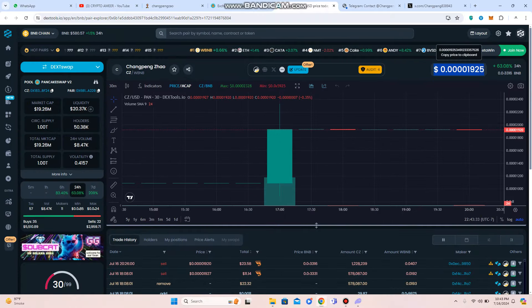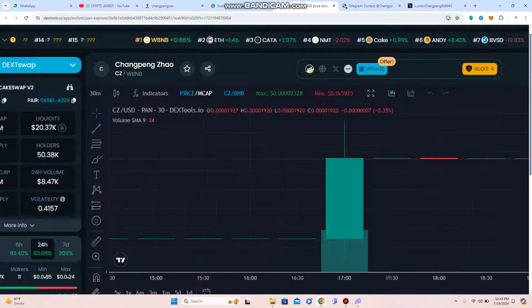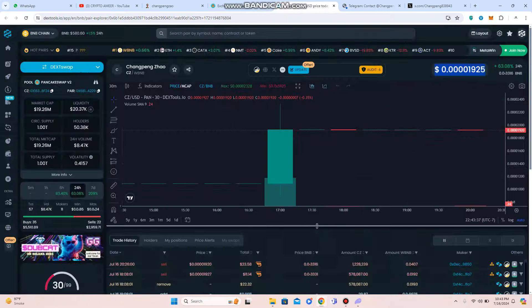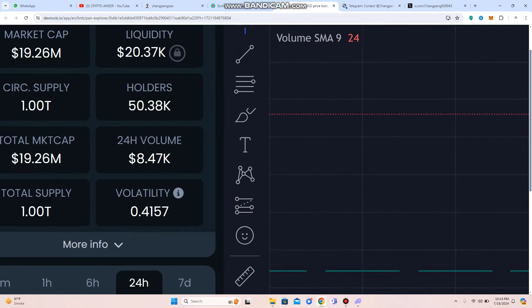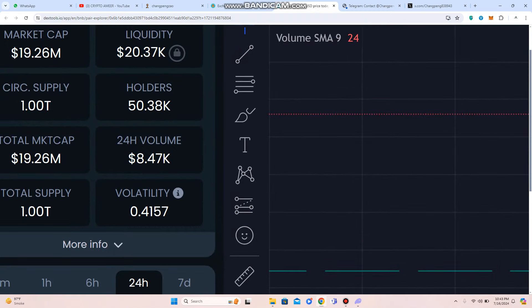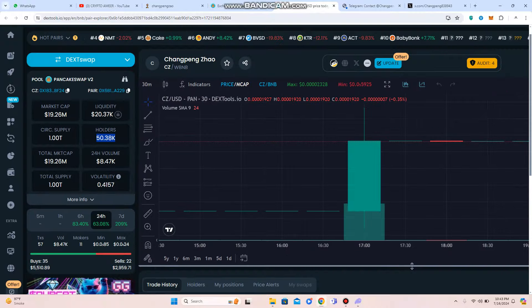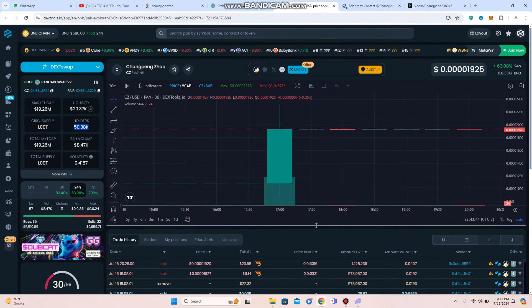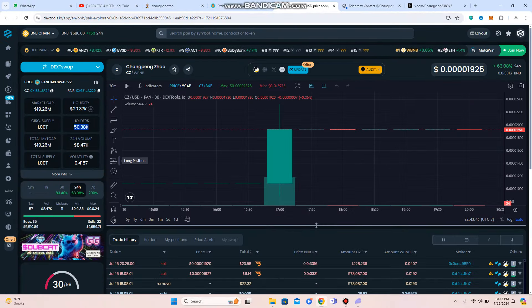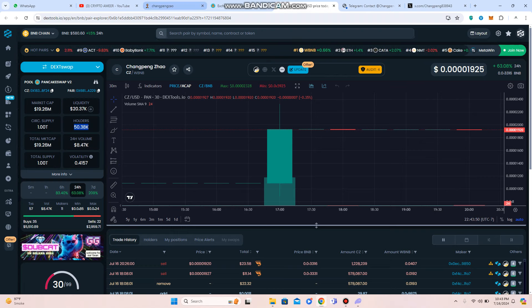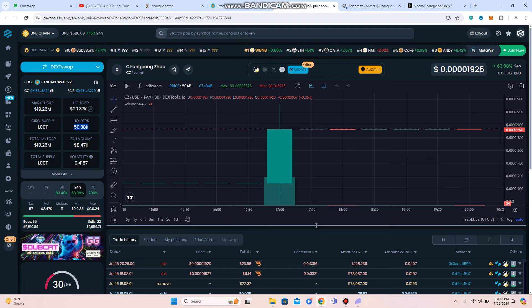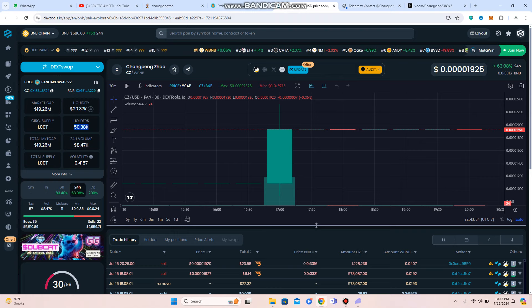You can check out also there, you can check out the BNB pair, and the holders have been crossed to 50,000. And here you can check out what is 24-hour volume, total token supply is 1 trillion, and you can make money because this is also huge community. And within 24 hours, 50,000 plus holders have been crossed.